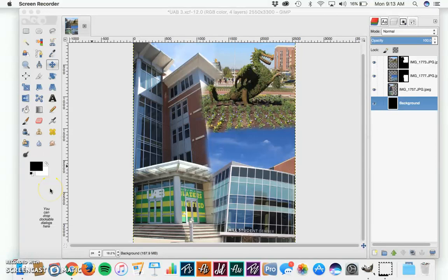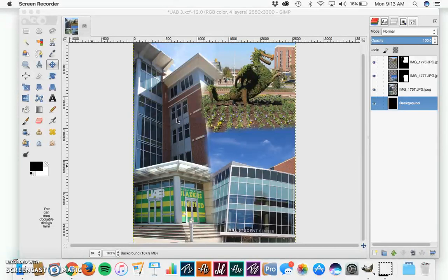Hey, my name is Sam Hudson, and today I'm going to show you how to take three separate images and turn them into one seamless collage using GIMP.